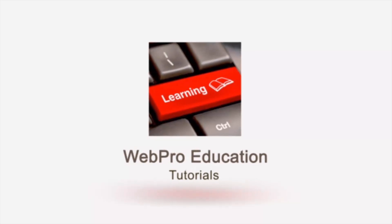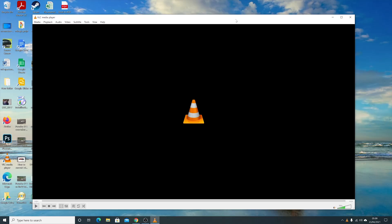The beauty about VLC Media Player is it's free. You can simply go to the VLC website and download it there for free.